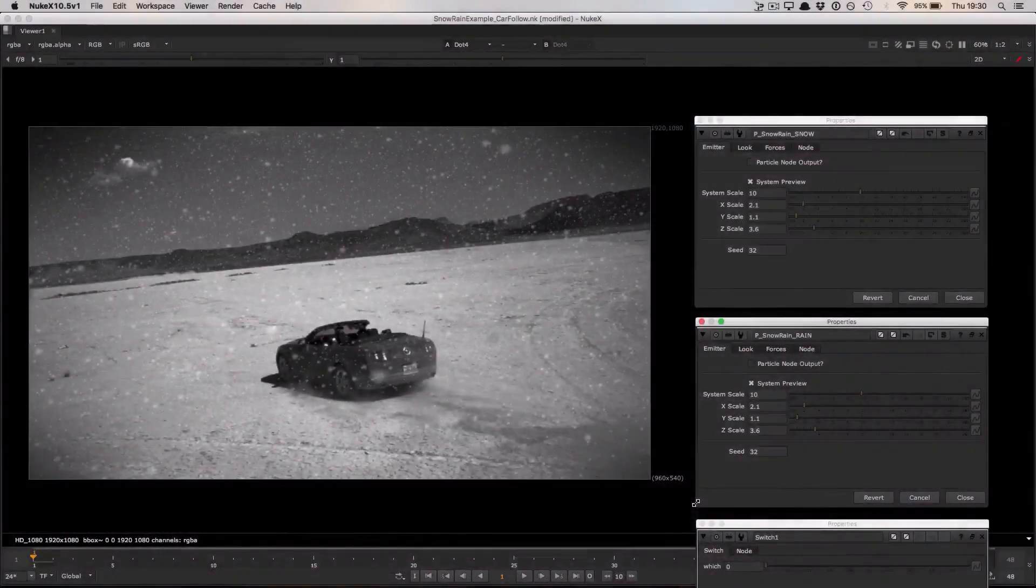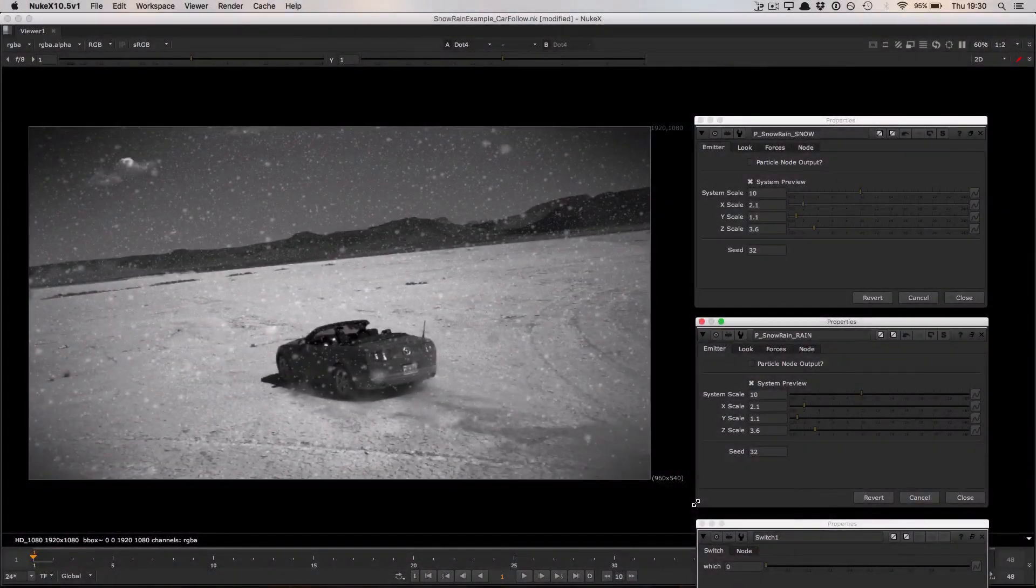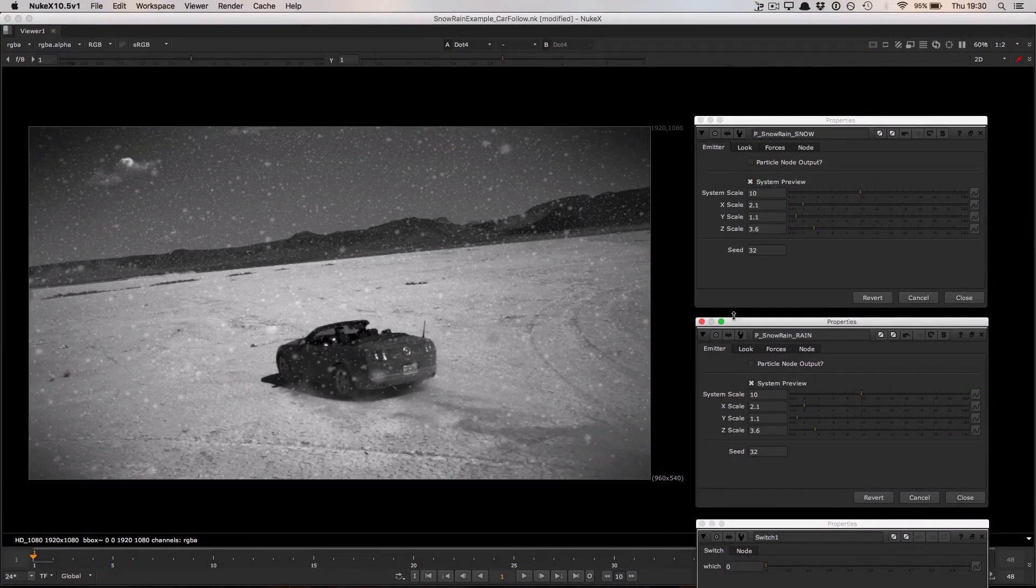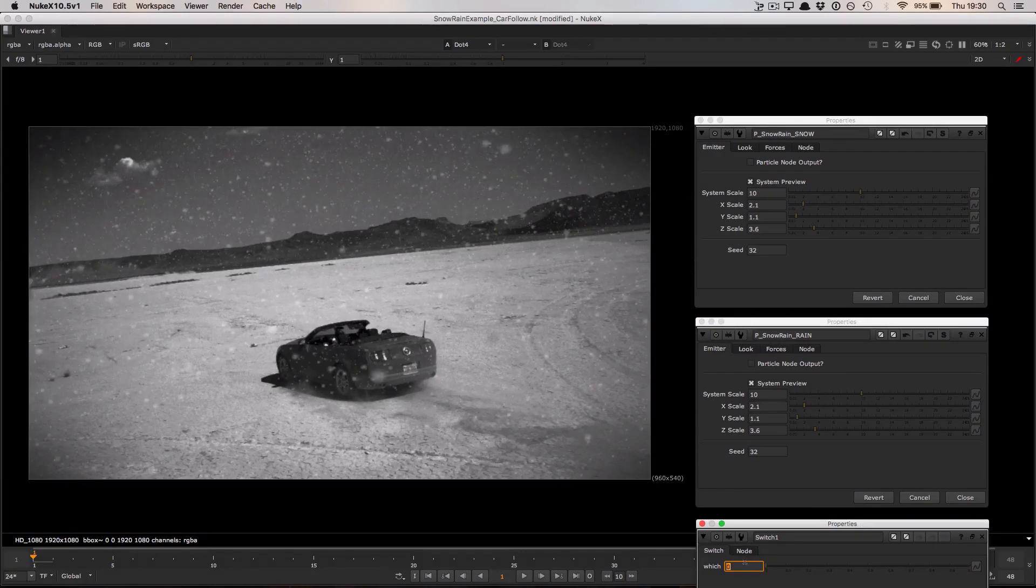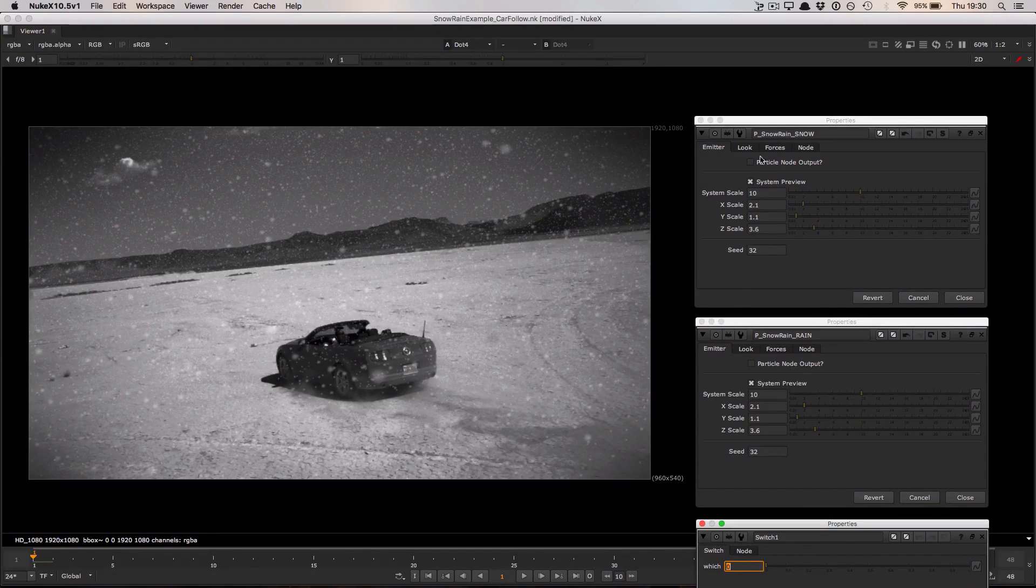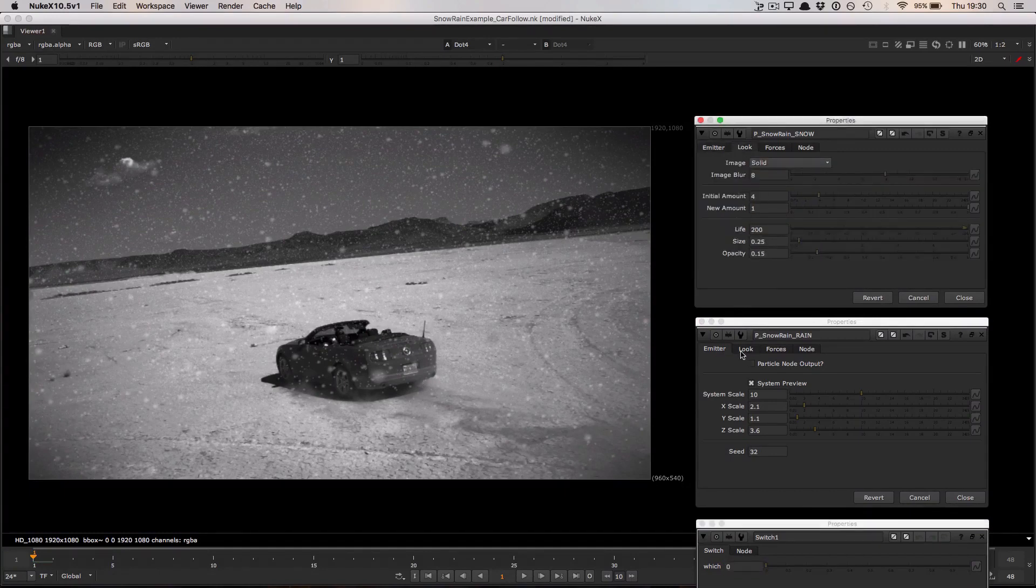Let's compare the properties of the two particle systems. At the top here I have the properties for the snow box, in the middle I have the properties of the rain box and at the bottom here I have that switch node allowing me to switch between the two. The emitter sizes for both particle systems are exactly the same. It's only in the look and the forces tabs that the changes really start to become evident.